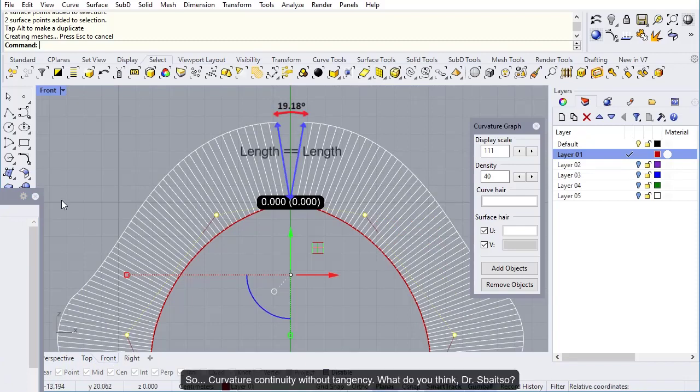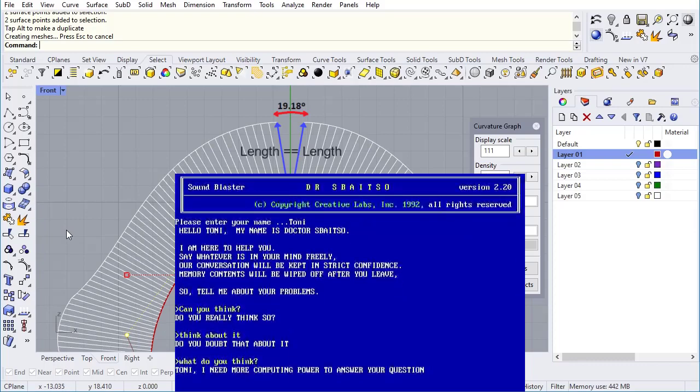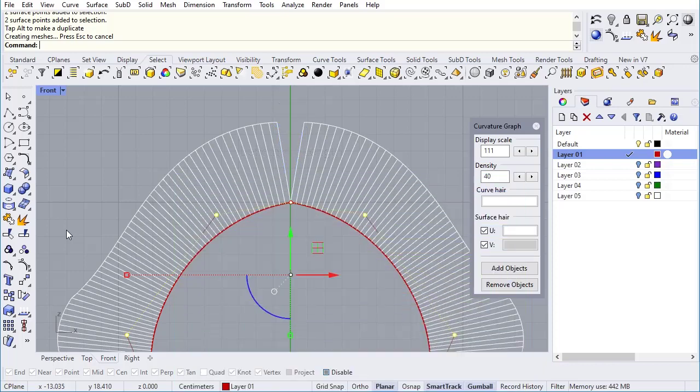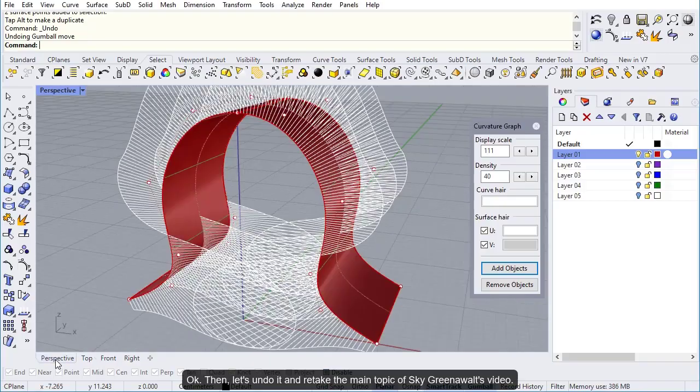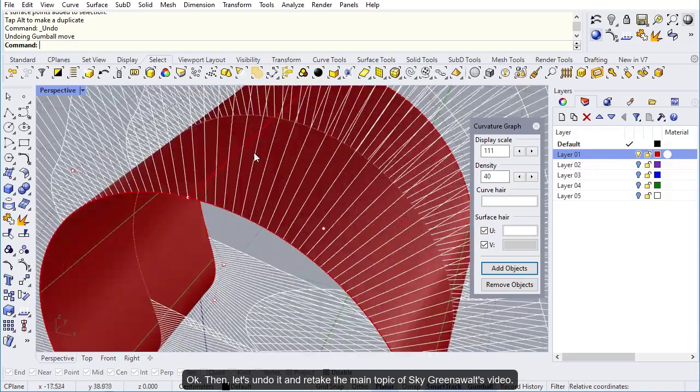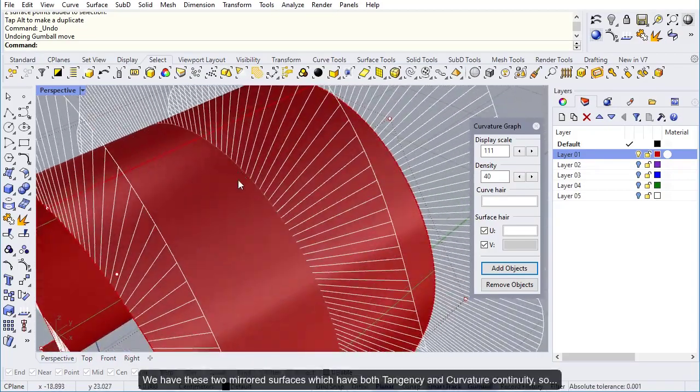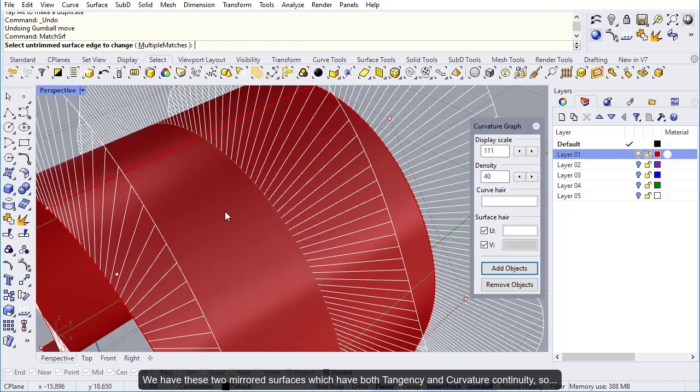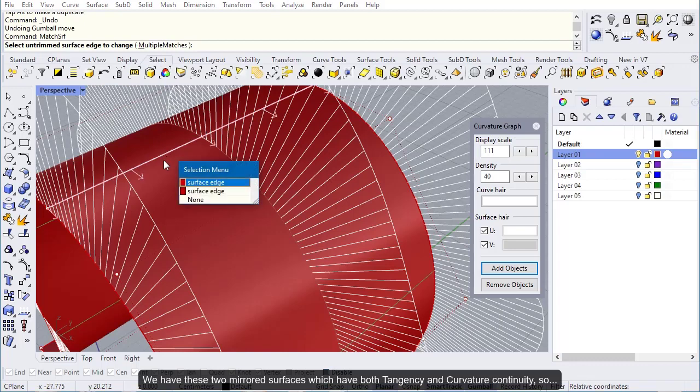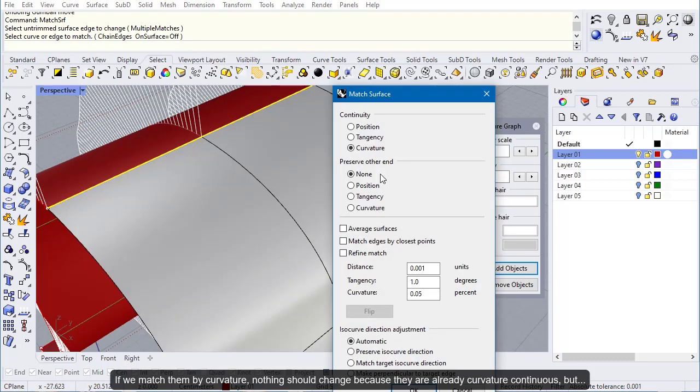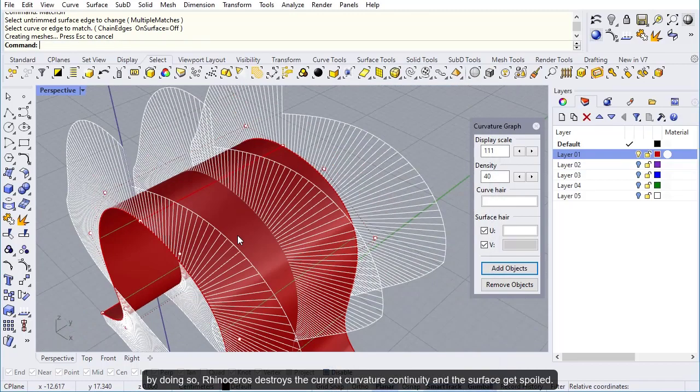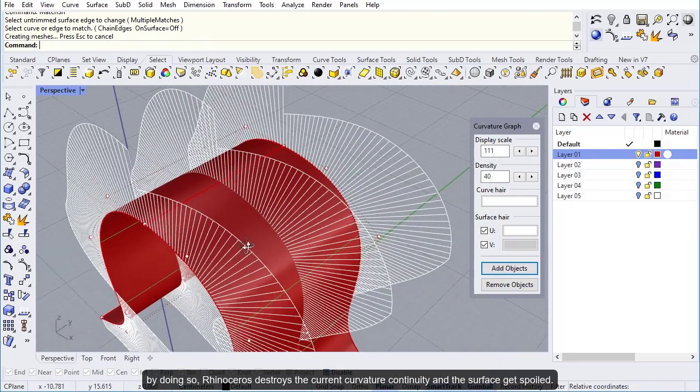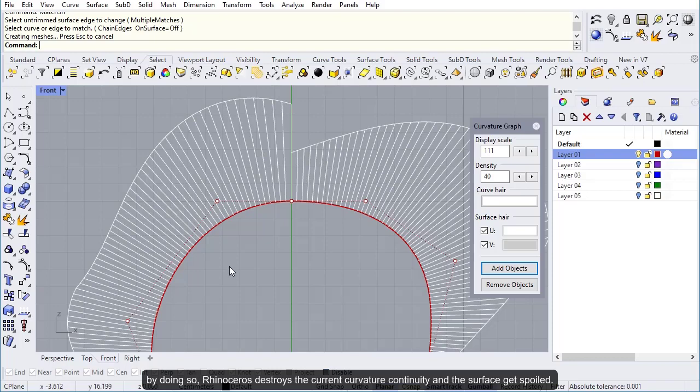Wow, Rhinoceros says that even though they are not tangent anymore, there still exists curvature continuity between them. So curvature continuity without tangency. Then let's undo it and retake the main topic of Sky Greenwald's video. We have these two mirrored surfaces which have both tangency and curvature continuity.